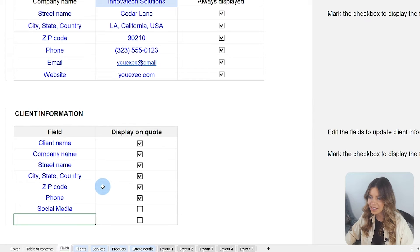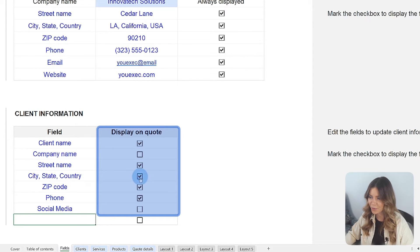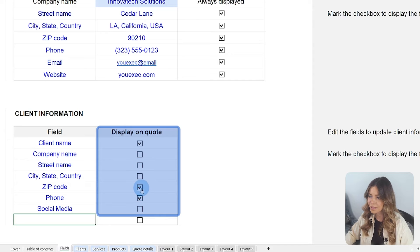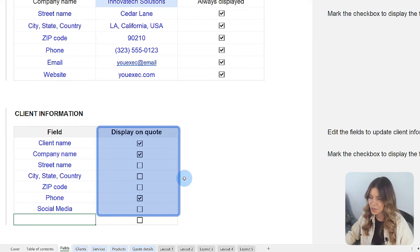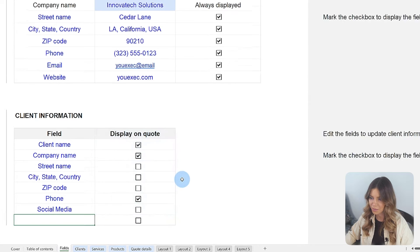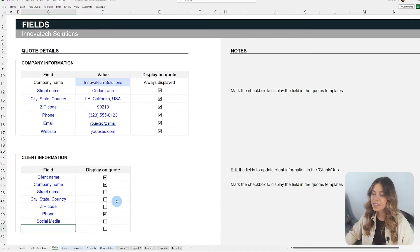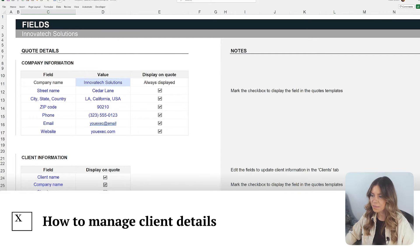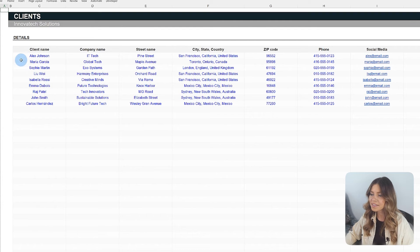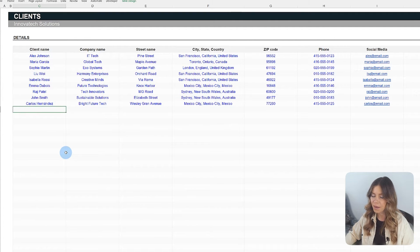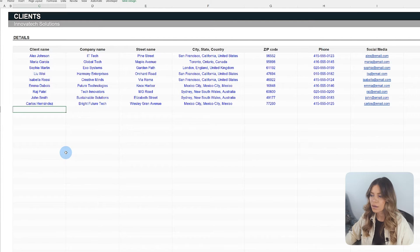Similarly, the checkboxes allow you to decide whether these details will be visible in the final document or they will be only used internally for registration. The Clients tab simplifies how you manage and access client details, eliminating the need to search for scattered information each time you create a new quote.